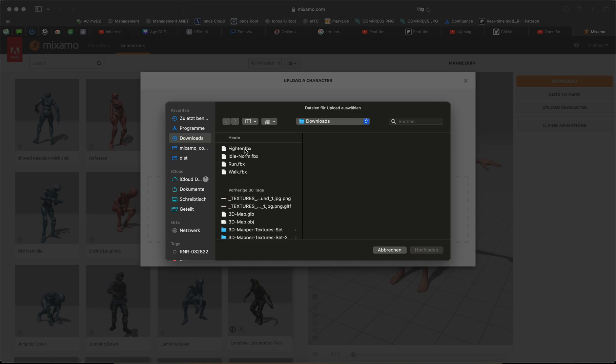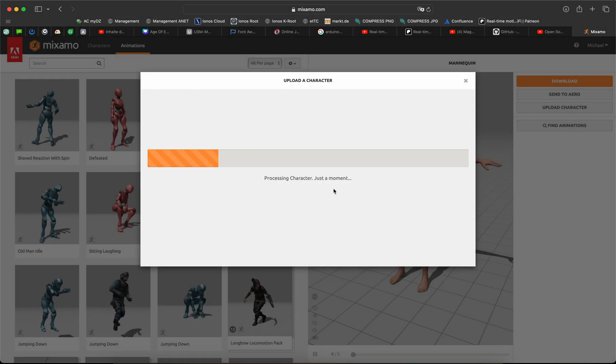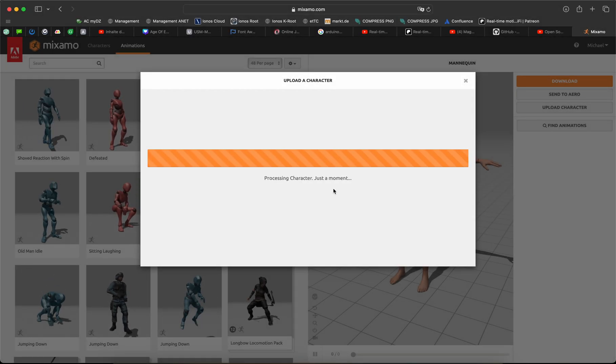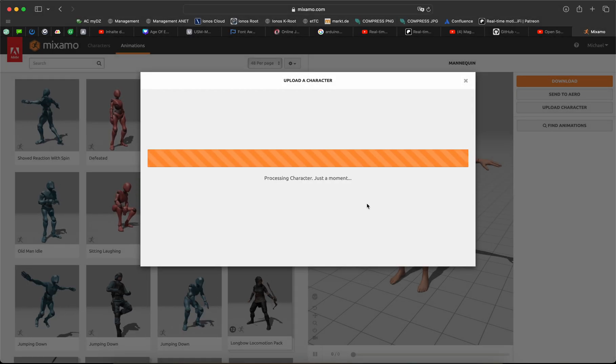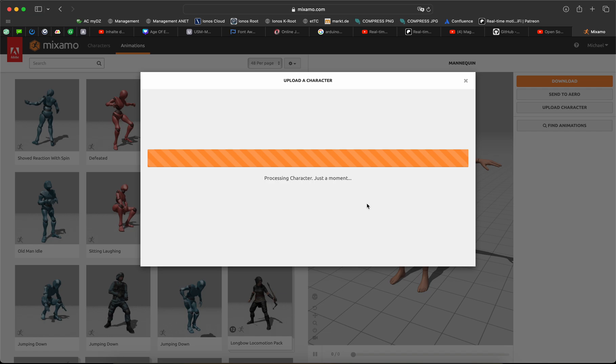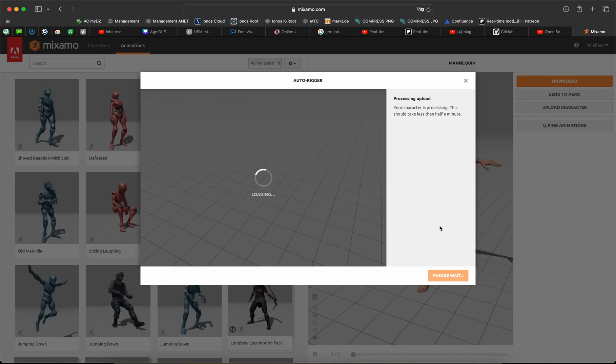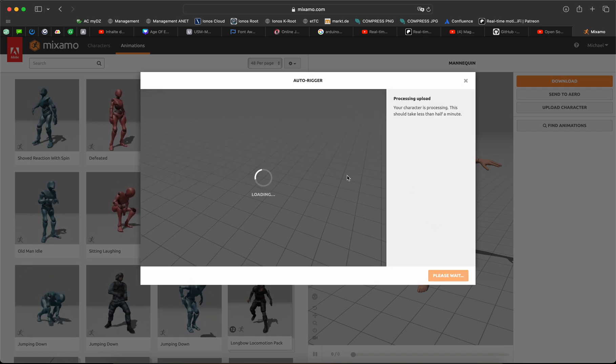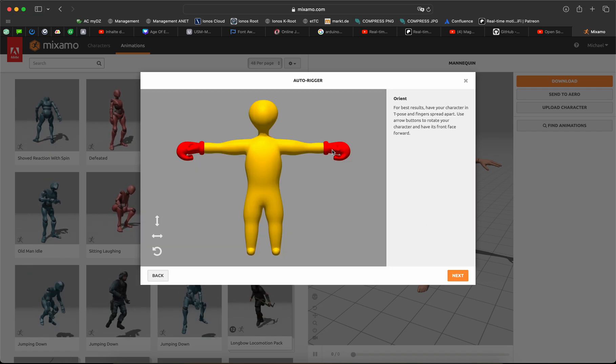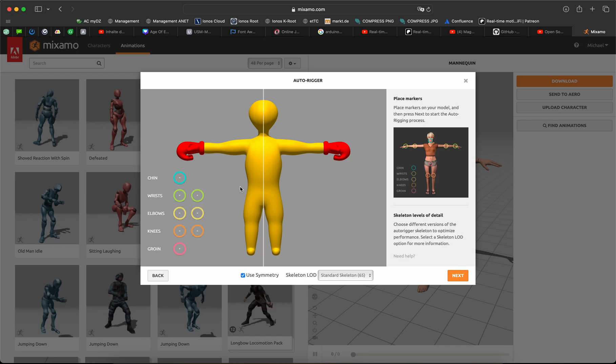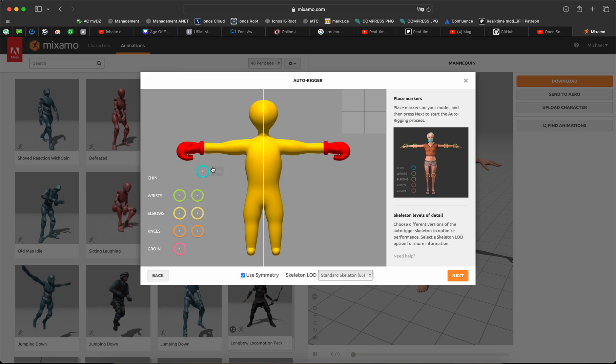Step two: Go to Mixamo, click to upload character. Select your exported character. Just a moment. Okay, now you see the preview. Click to next, rig it.